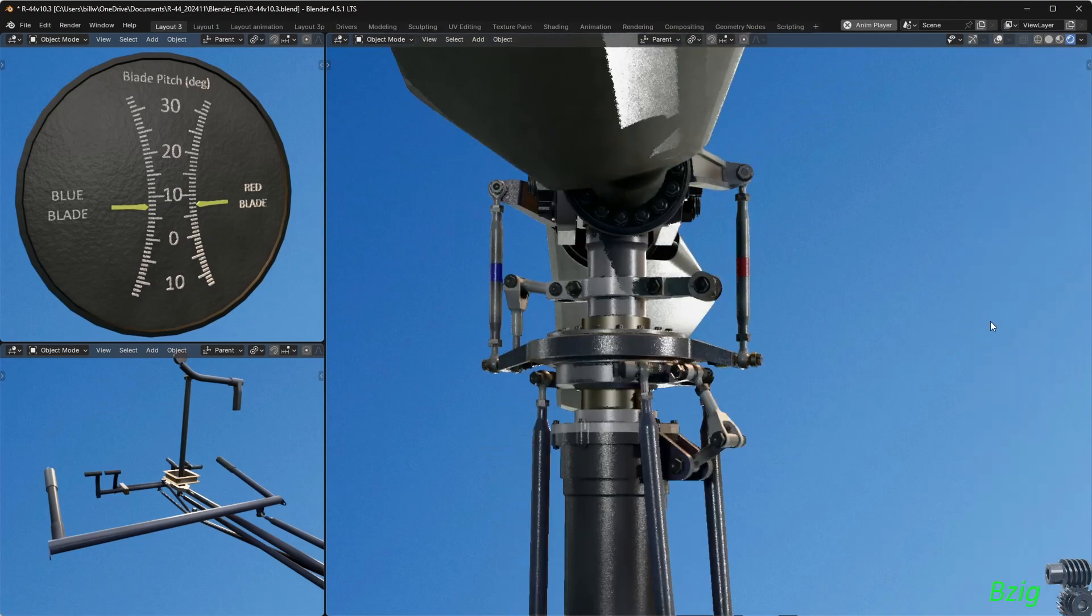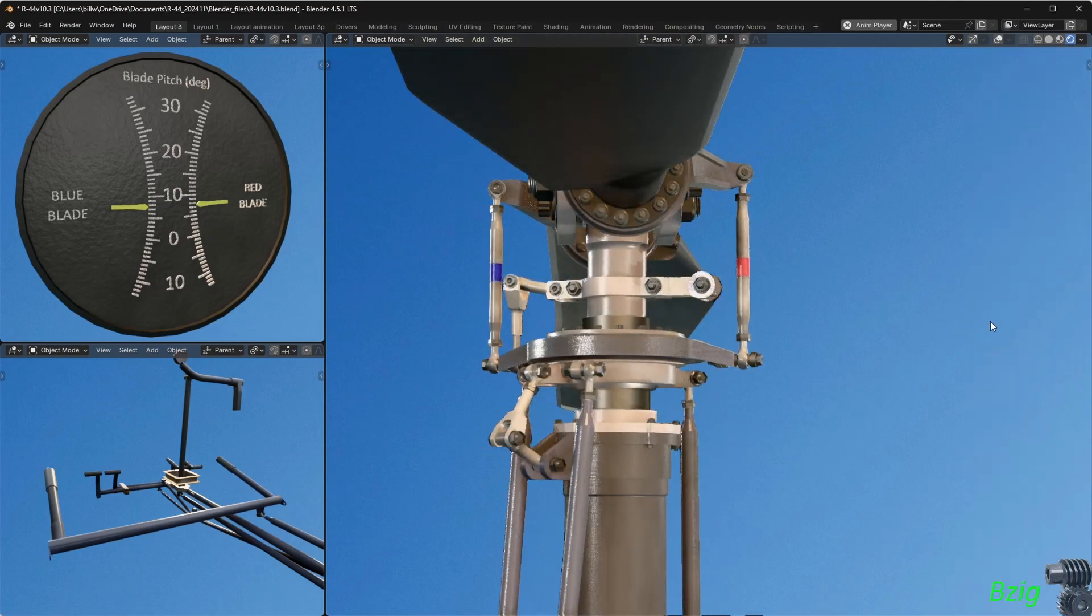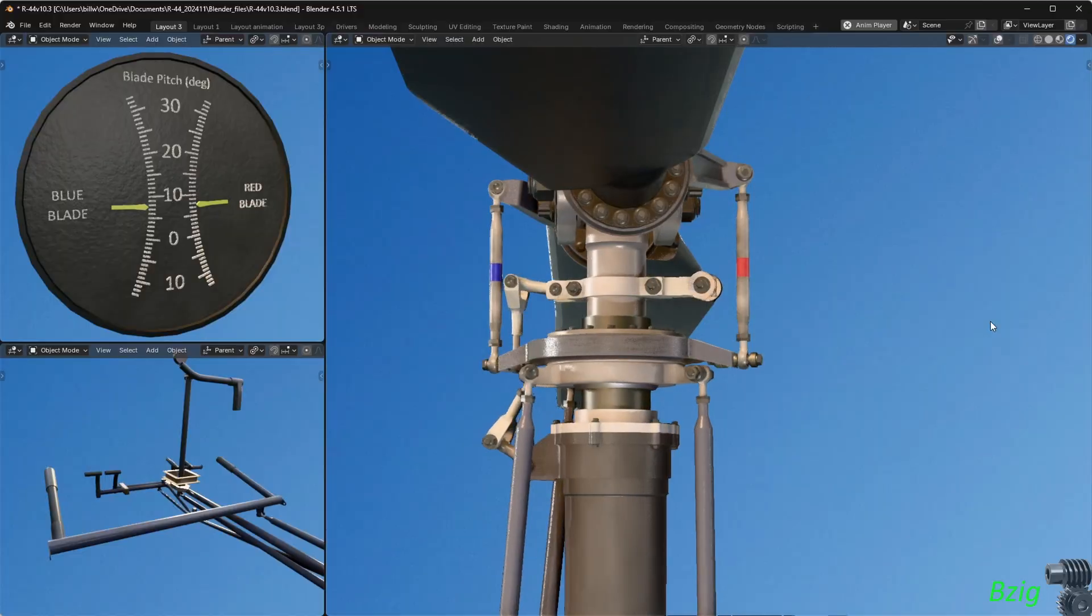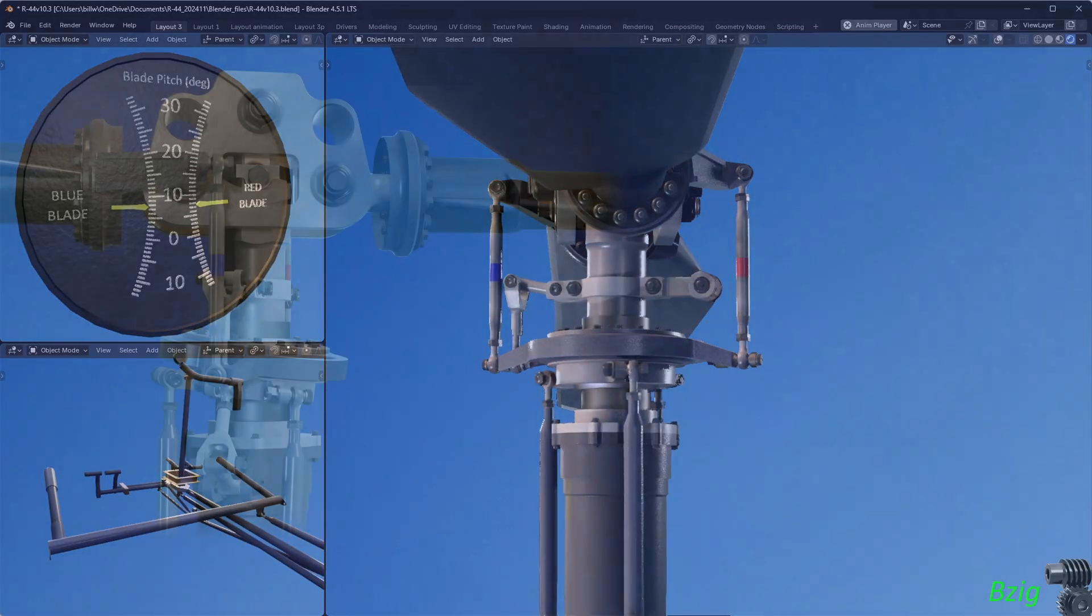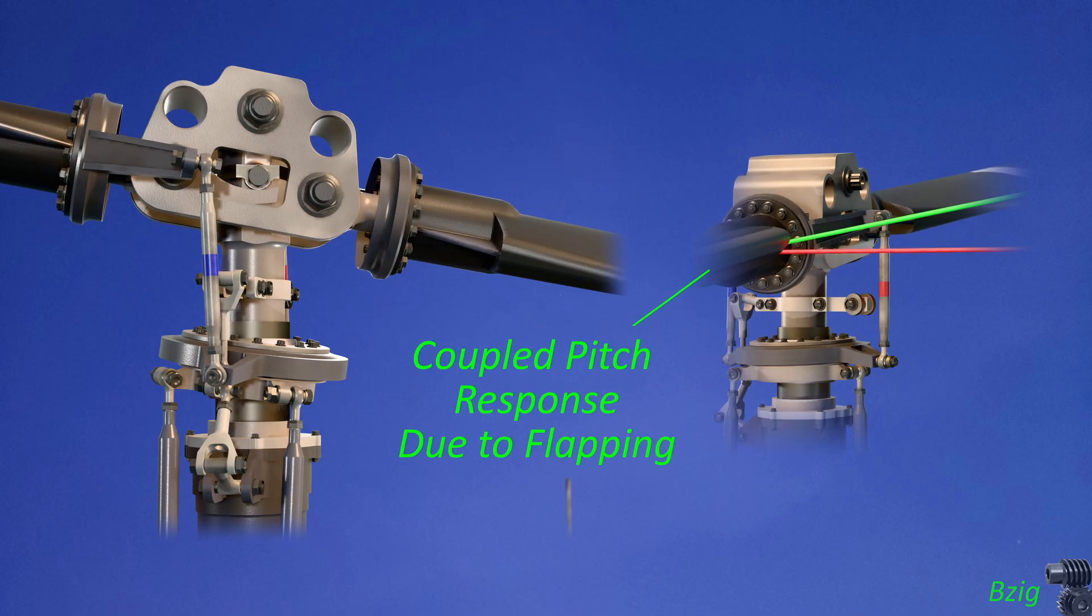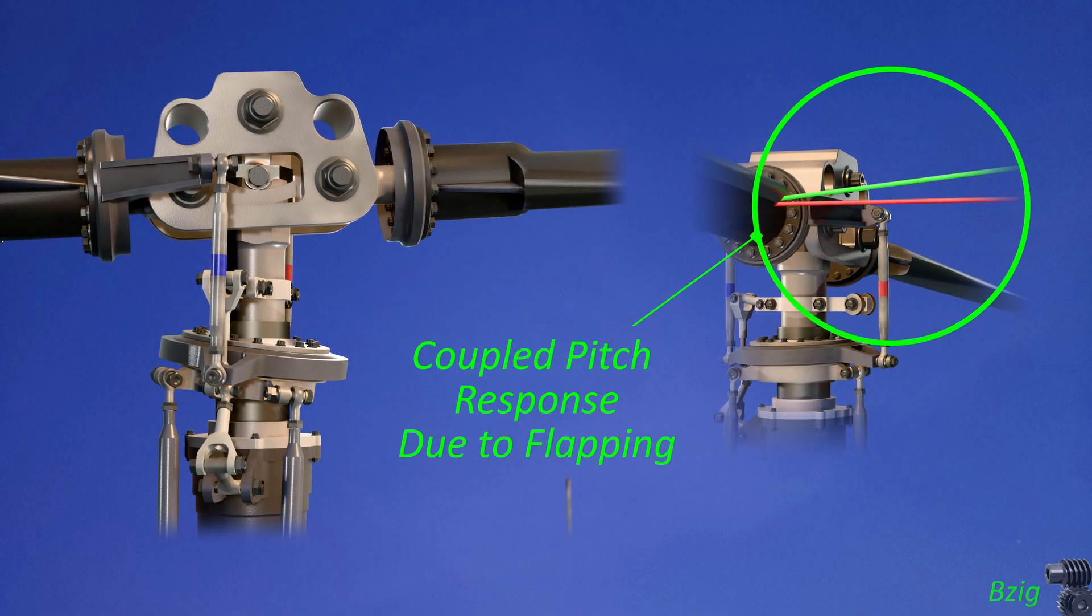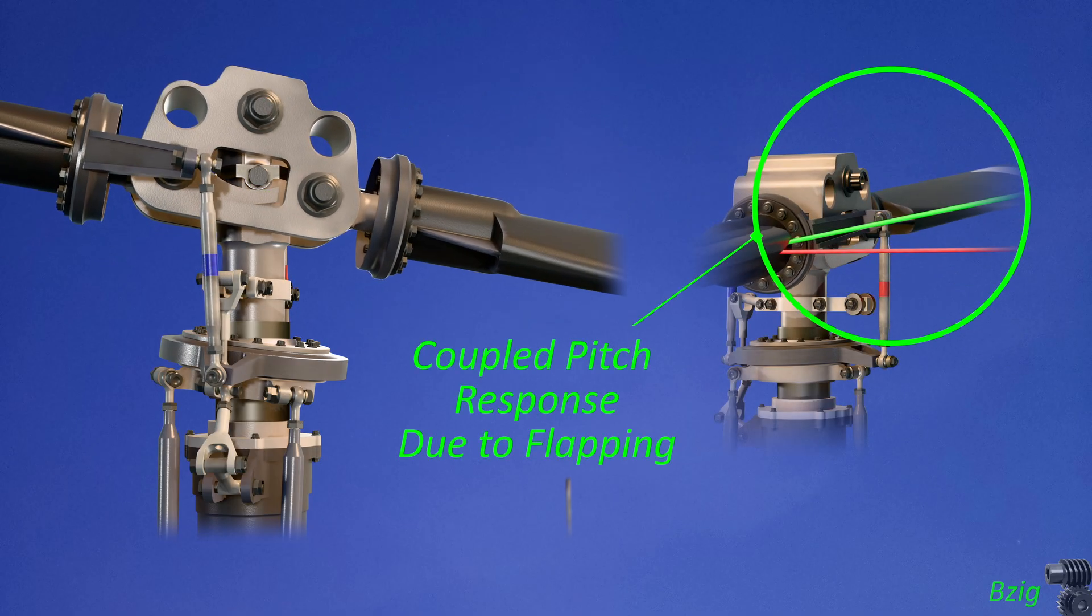So as long as the cyclic is centered, blade pitch angles remain constant. But I'll add one caveat to that. Our R-44 pitch links are not in line with the hub's flapping axis, and this couples into a blade pitch response during rotor flapping.